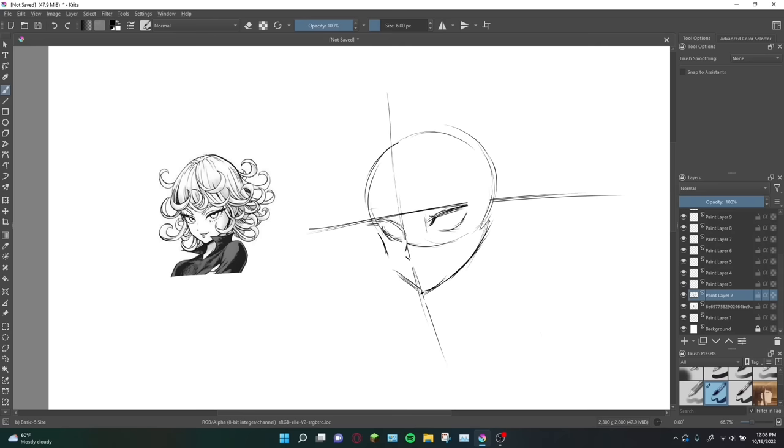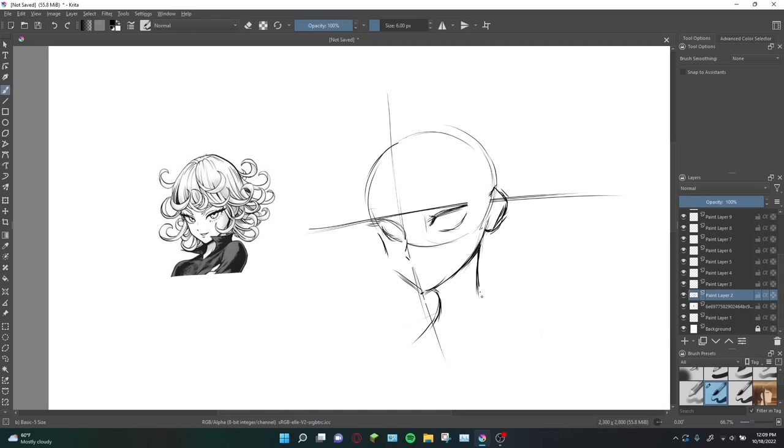Ears take many shapes, but one thing to note is that the top of the ear clears the eyeline slightly. This is not always the case depending on the head angle, but we'll go over that in a bit. Now for the neck, all I'm doing is looking at the reference picture and following the curve. Note that female characters tend to have a much thinner neck than male characters. The back of the neck is coming down from right behind the ear, and we'll end it right about here.